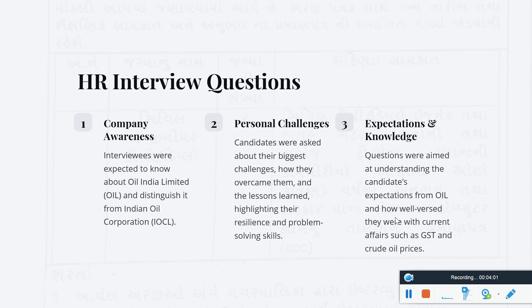The next aspect is the HR questions. The HR questions focus on three points: company awareness, personal challenges, and expectations and knowledge. For company awareness, you should know the company's profile — for example, since the interview is for Oil India Limited, questions are mainly related to Oil India Limited, such as where Oil India Limited is headquartered.